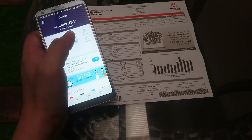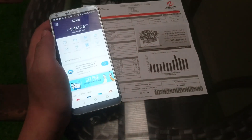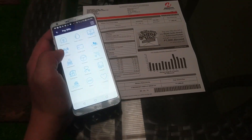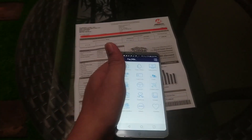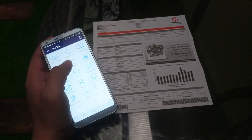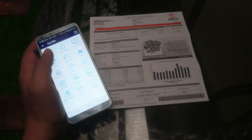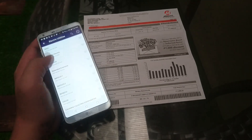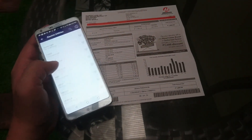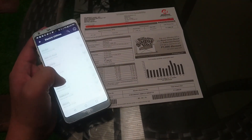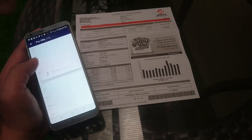So what we're going to do is go to Pay Bills. You guys can see here, we have the Meralco bill over here. We're going to choose Electric Utilities, go on over to Meralco — it's just a few ways down. There it is.